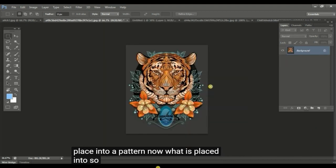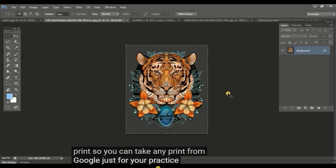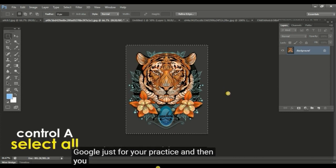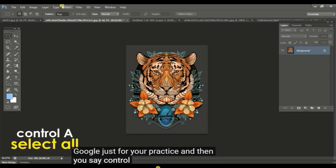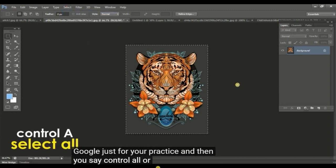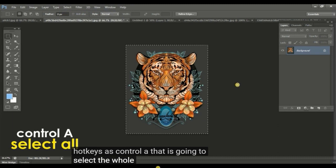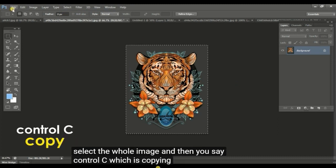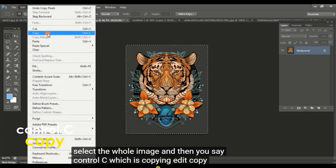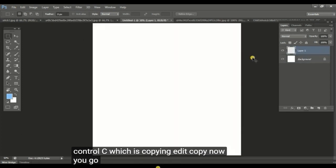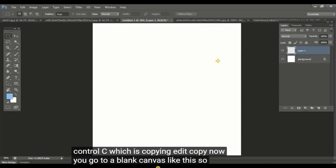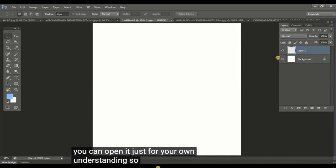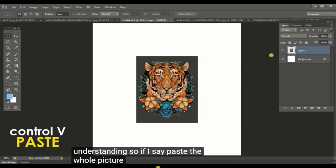Let's say we have developed this print. You can take any print from Google just for your practice. Then you say control A, that is going to select the whole image, and then control C, which is copying. Now you go to a blank canvas like this.